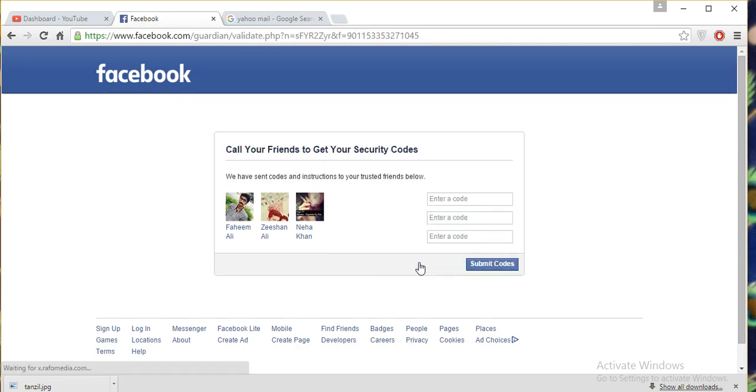Take the codes from your friends and enter the codes. After that, automatically your account will open. Thank you for watching my video. Please give me suggestions about what you liked or disliked about my video. Bye bye.